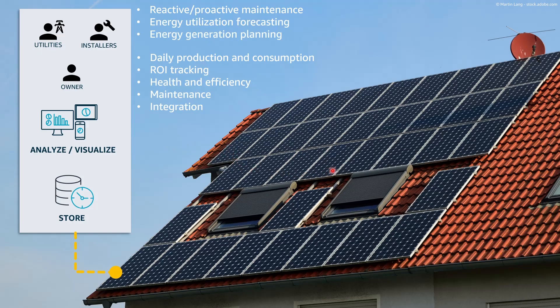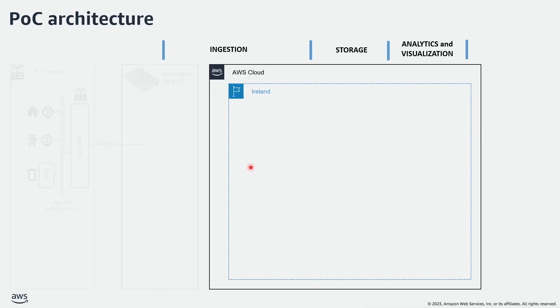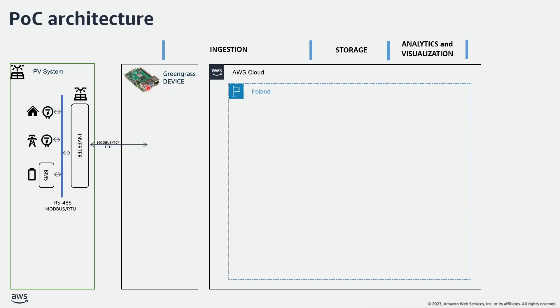So how do we implement all this on the AWS cloud? Let's start from the Edge device. I'm using a Linux-based device connected to my home solar inverter over Modbus TCP over Ethernet.